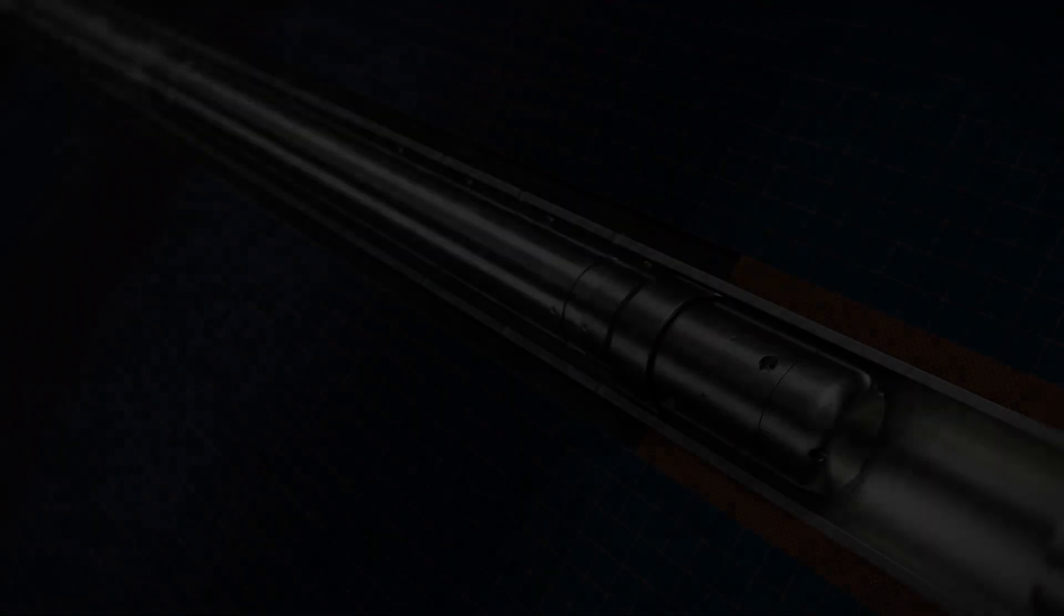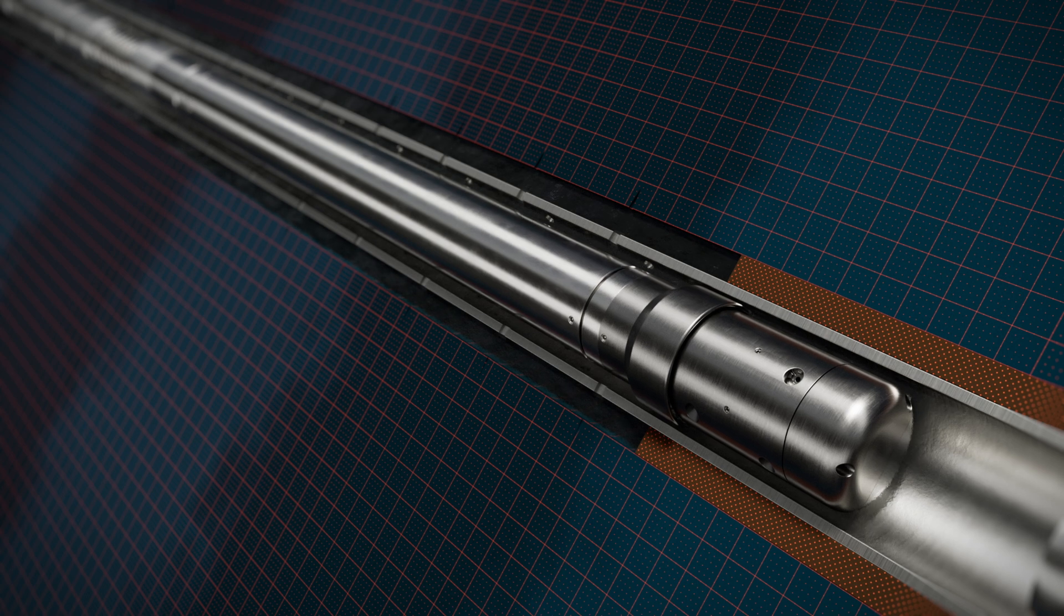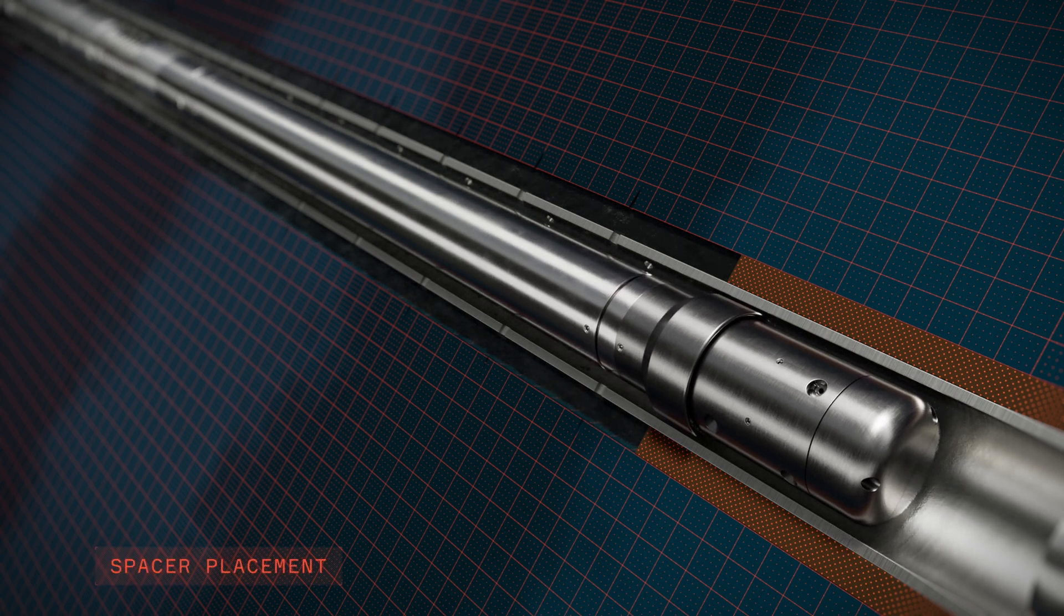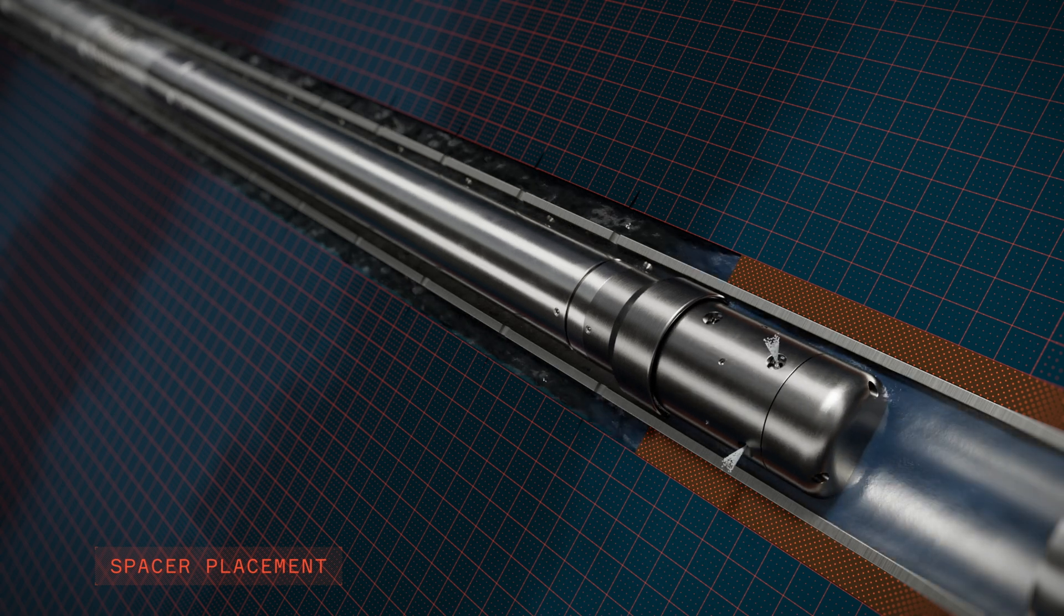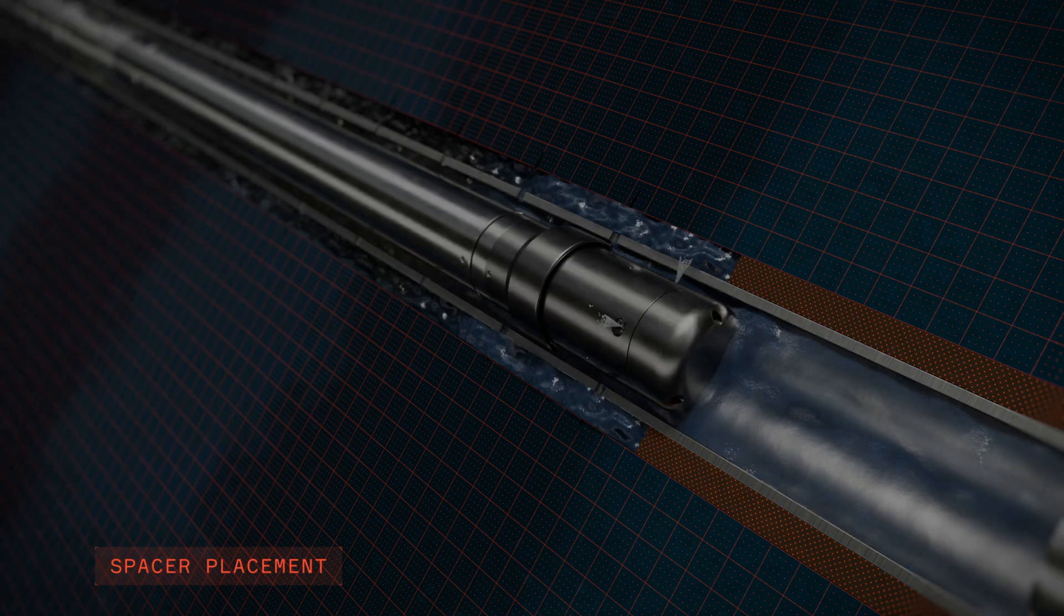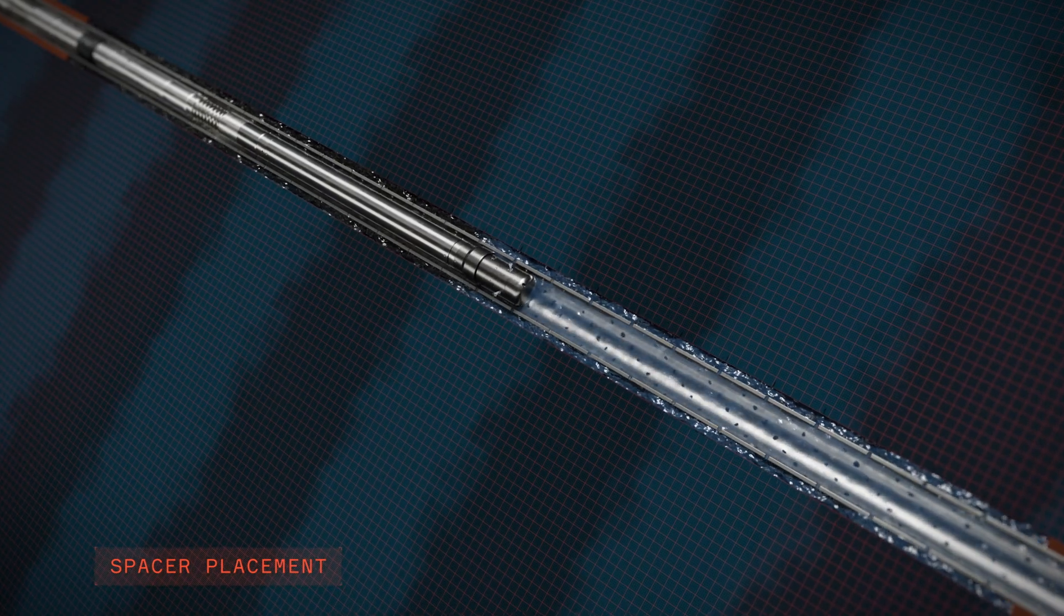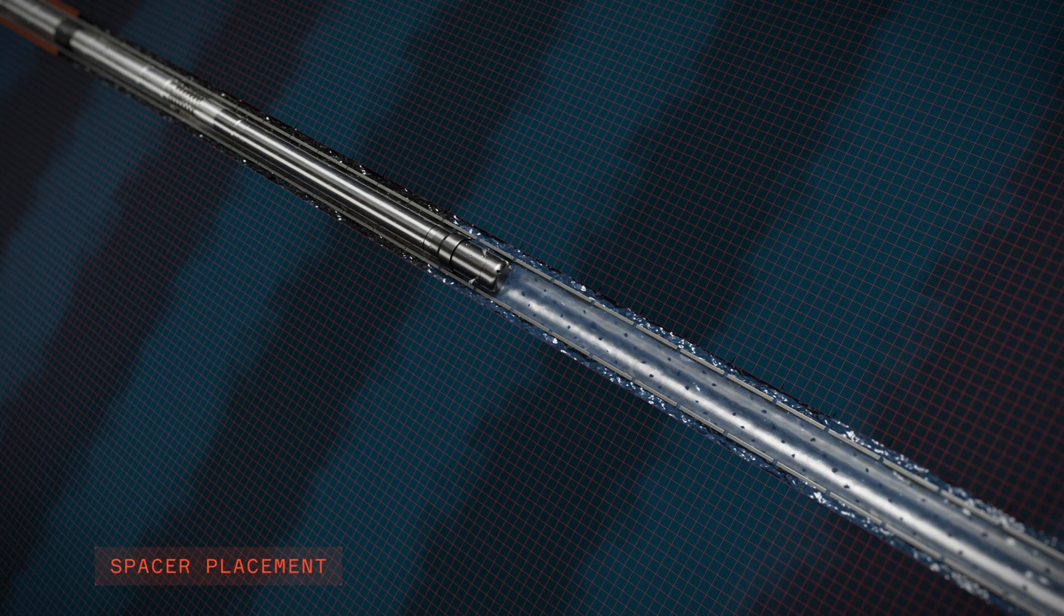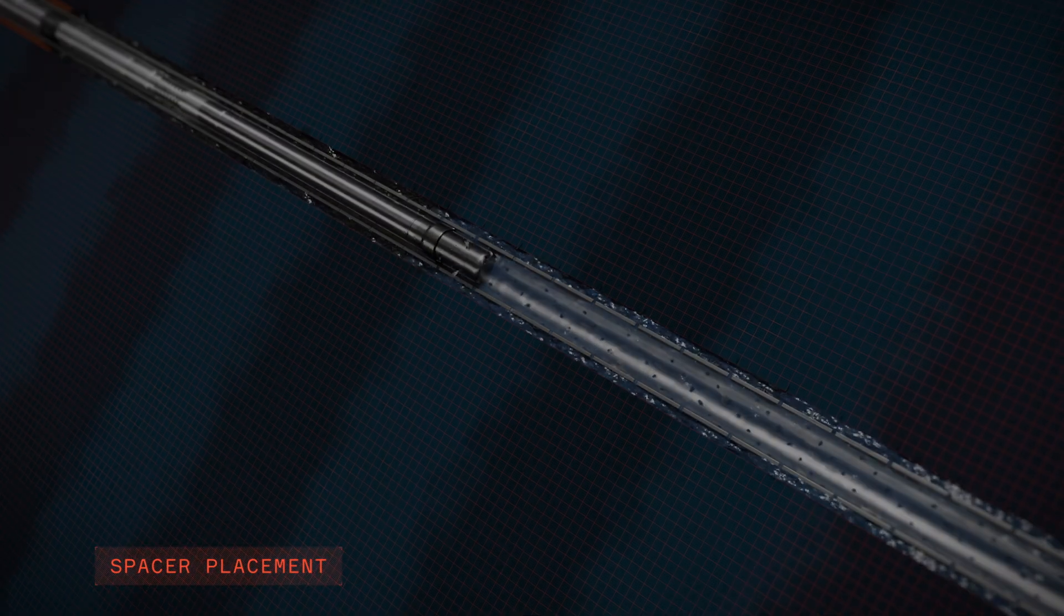When the washing operation is completed, the tool is repositioned at the bottom of the interval and the spacer operation can start. The spacer is pumped through the nozzles and into the annulus, displacing the wash fluid. The formation and casing in the barrier interval are now water-wetted, ready for cement placement.